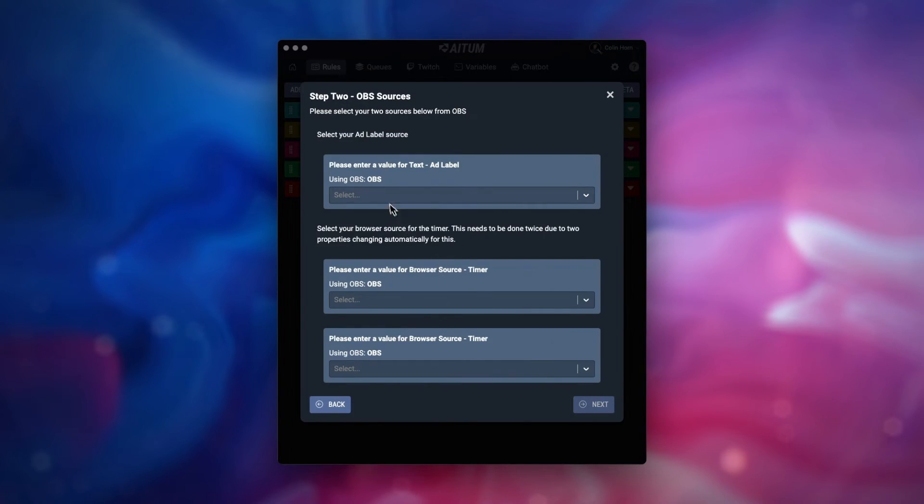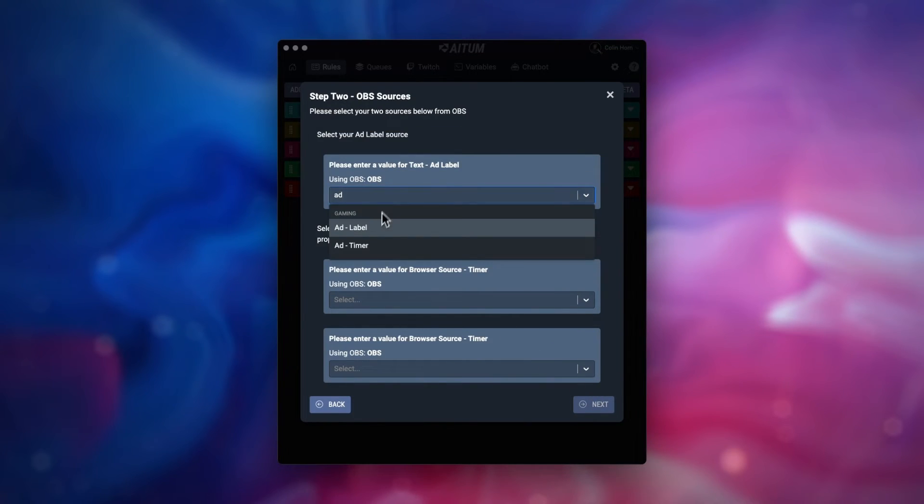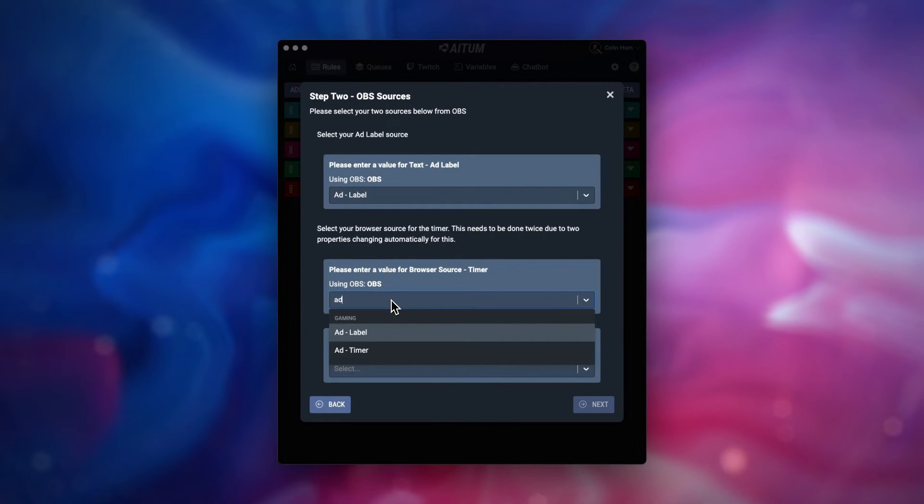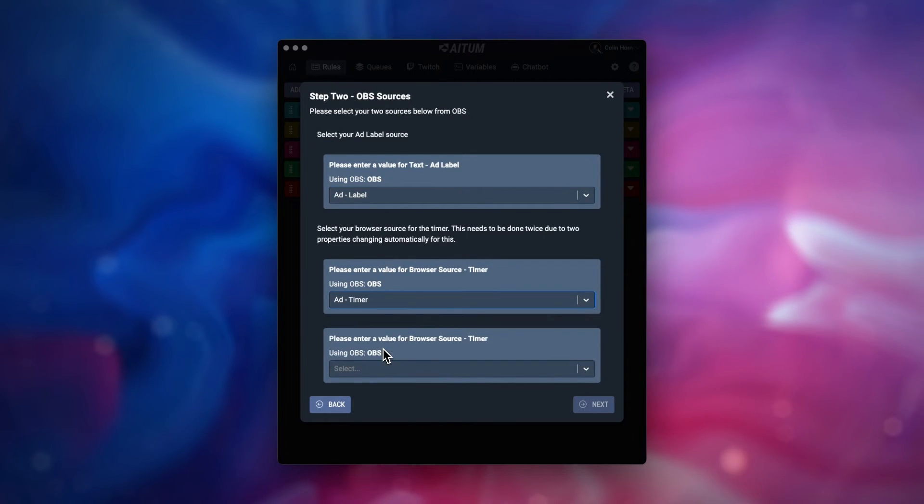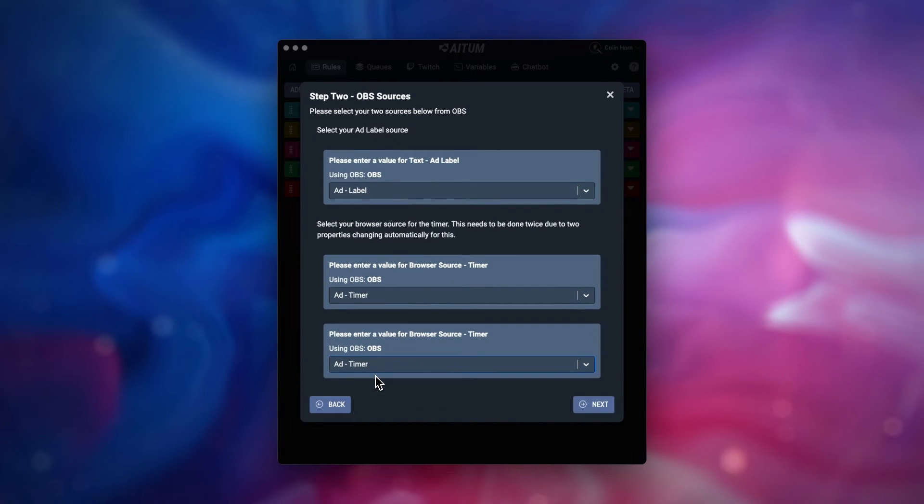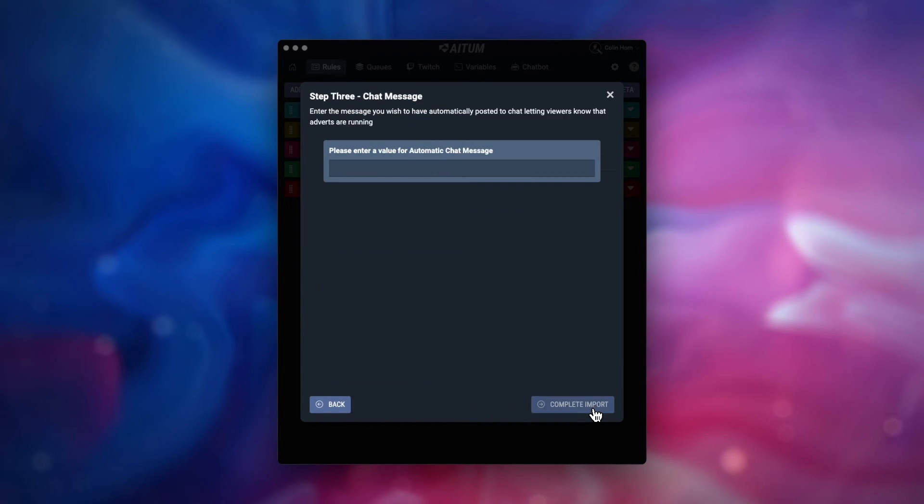Next, select your two sources we set up before in OBS. The first source is the text source for the advert label. The next source is for the browser source we set up for the timer. This has to be selected twice as we're setting the URL property for the source and the visibility alongside the text source.